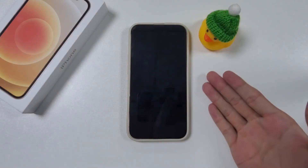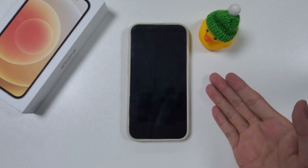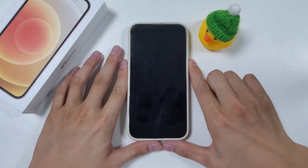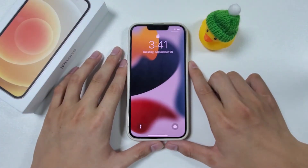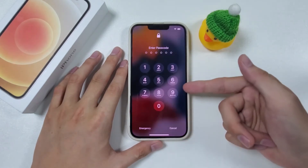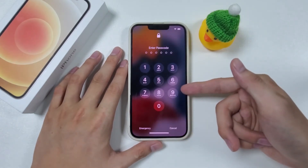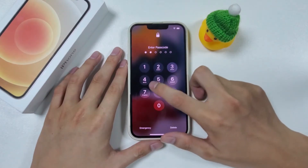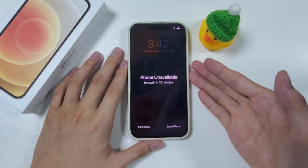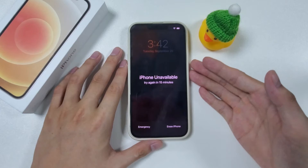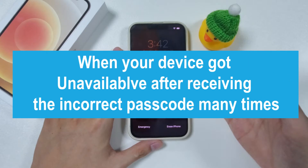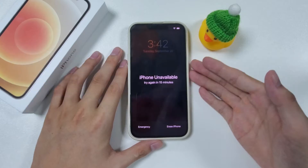How's it going guys? Welcome back to HigoSpot. If you're watching this video, the probable cause is that you are looking for some tips to regain access to your iPhone without knowing the passcode. Under the security protection of iPhone, no one can unlock the device if the passcode cannot be recalled. When your device got unavailable after receiving the incorrect passcode many times, you can try again a couple of minutes later.